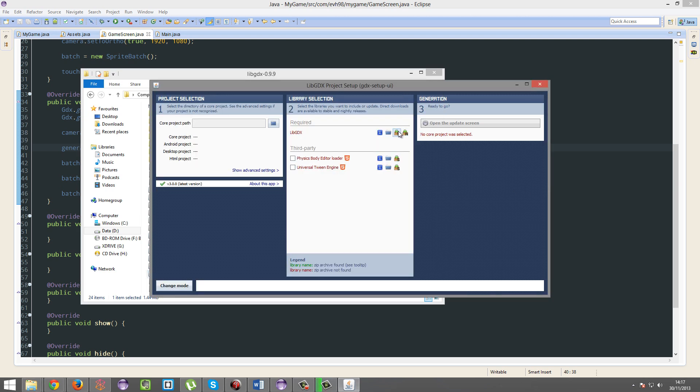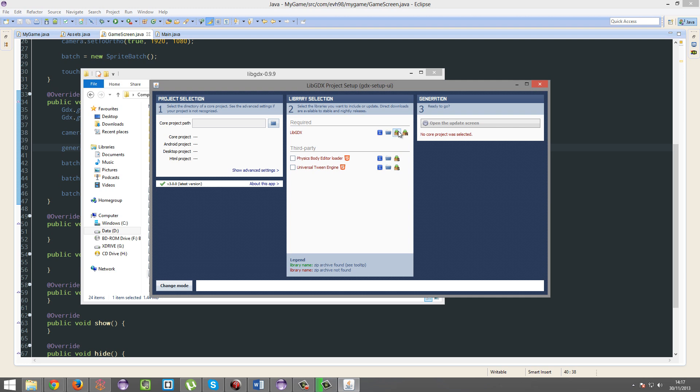So I've got two options here. I can update to a stable version of libgdx or a nightly version. Nightly versions are more up-to-date, but they're more buggy. I'm just going to go ahead and update to a stable version, which is 0.9.9. I believe our project is 0.9.8, but I'm not sure.